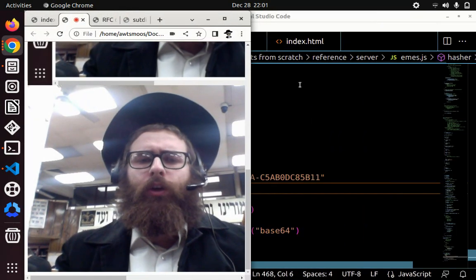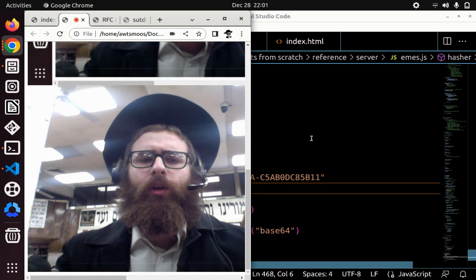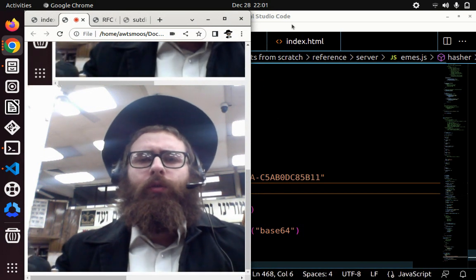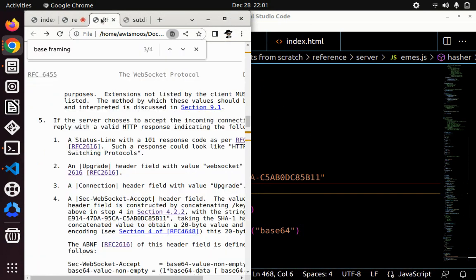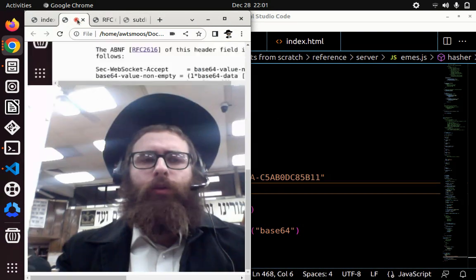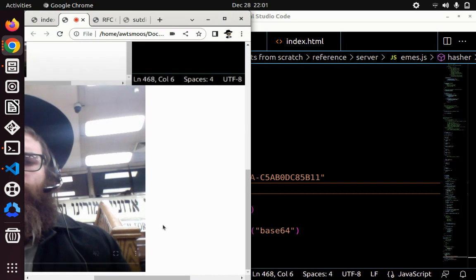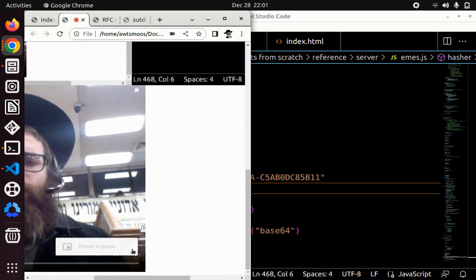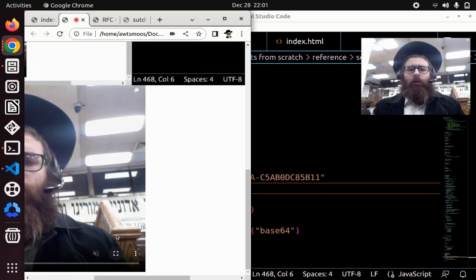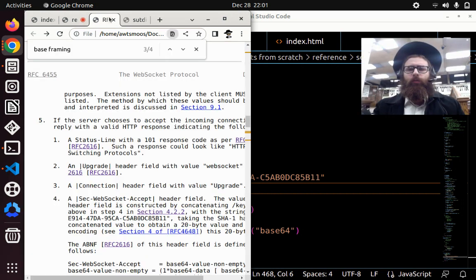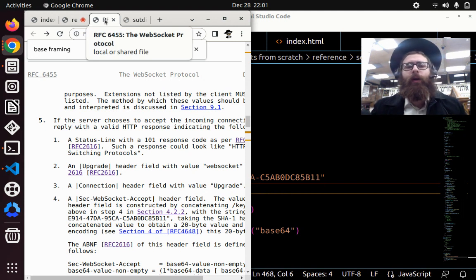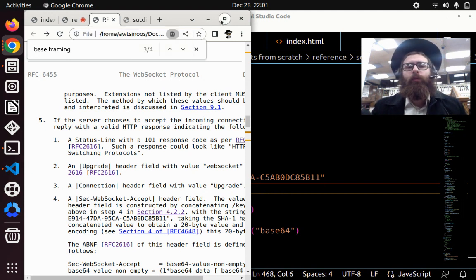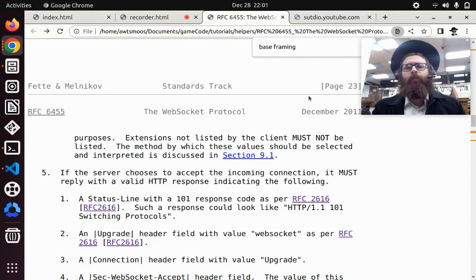Since we did the introduction in the previous tutorial, let's get right into it. Essentially, what's required is found in the official documentation, which is publicly available, called RFC 6455, the WebSocket protocol.